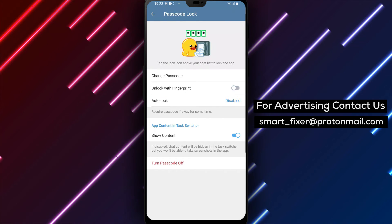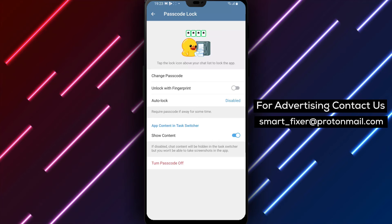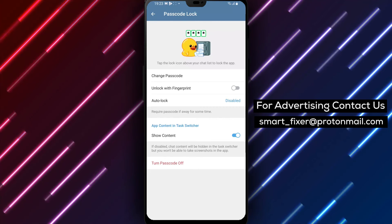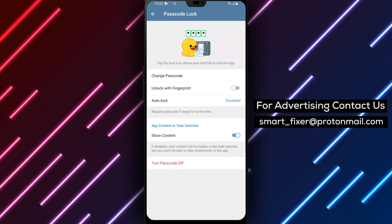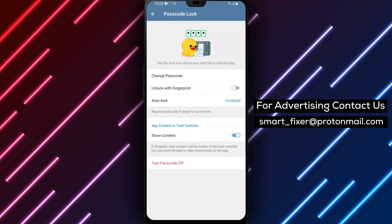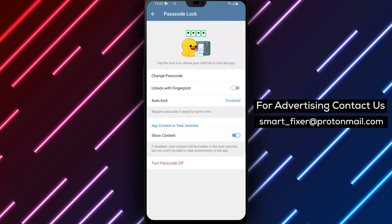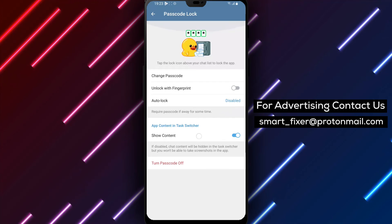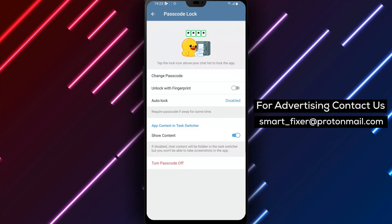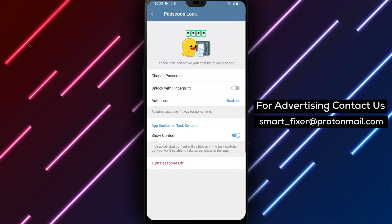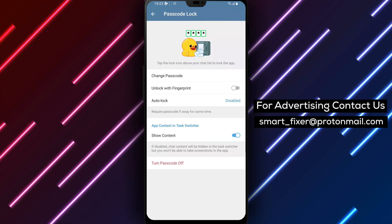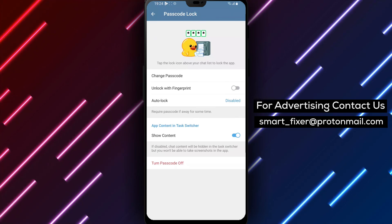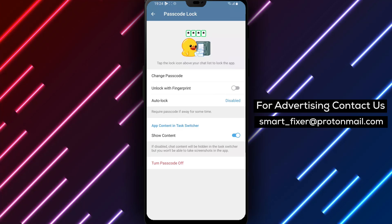By following these simple steps, you can easily disable the fingerprint lock feature in Telegram, providing an alternative way to unlock the app. We hope this guide has been helpful. If you have any questions or need further assistance, please feel free to leave a comment below. Don't forget to like and subscribe to our channel for more helpful Telegram tutorials and guides. Thank you for watching and enjoy the convenience of customizing your Telegram app's security settings to your preference.